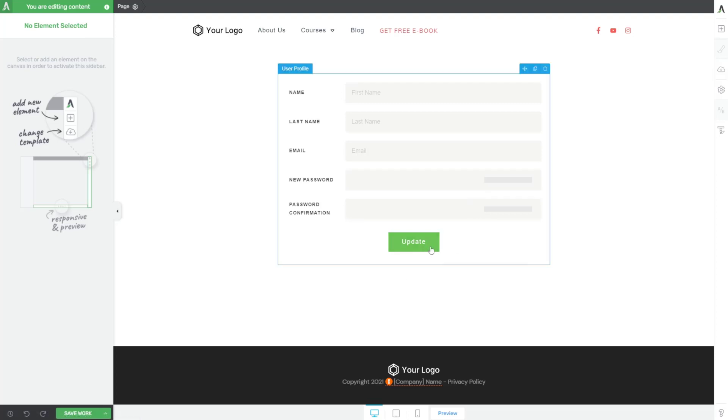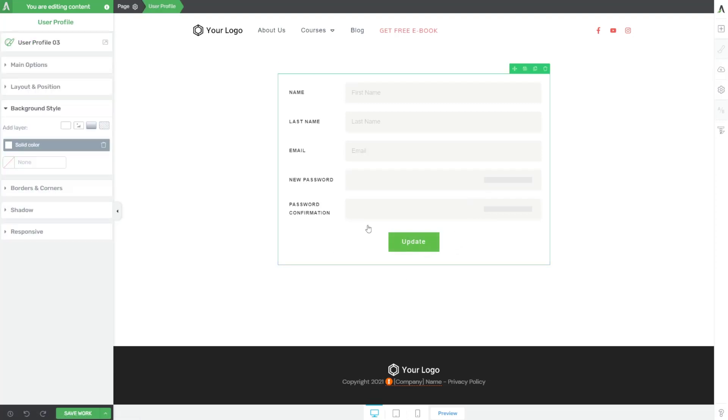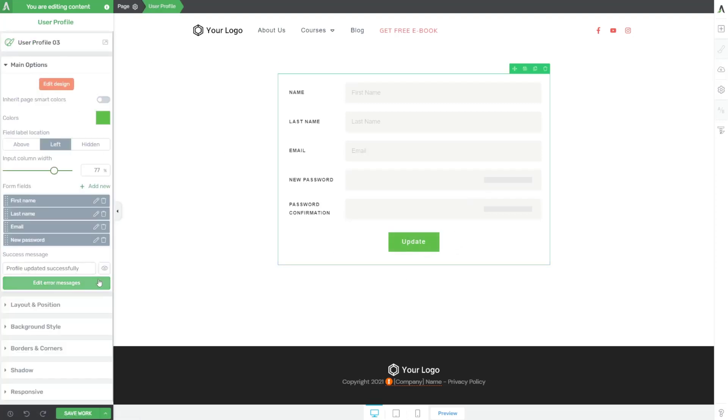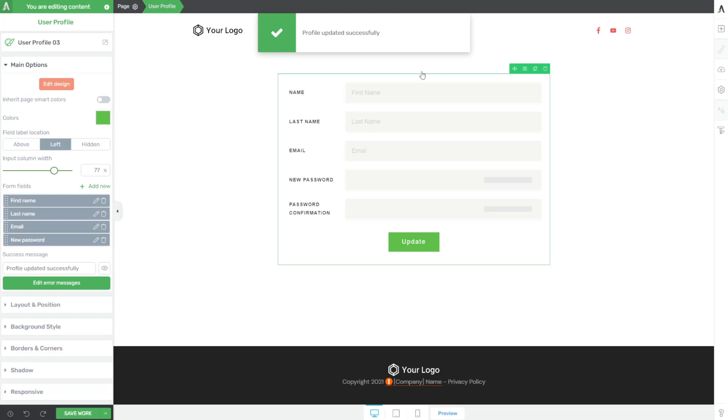And then when somebody clicks on update, if I come back here to main options, you can choose what message is seen. If I click the little preview, it'll come down here. And I think that's just really simple, streamlined and straightforward.